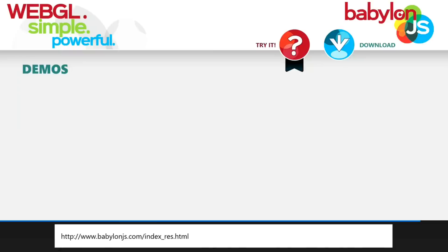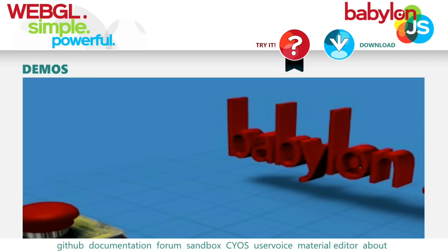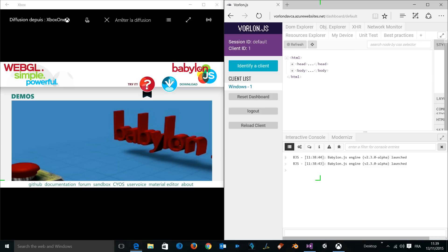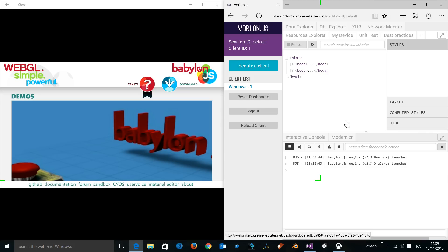Now let's have a look at how to modify remotely this web page. The first thing you need to do is reduce slightly the size of the application. Let's snap it on the left and let's snap the Vorlon dashboard on the right. You can now see that we've got a client being connected.